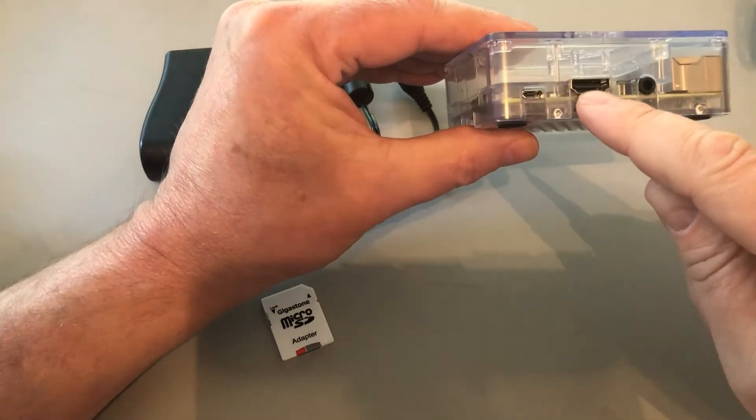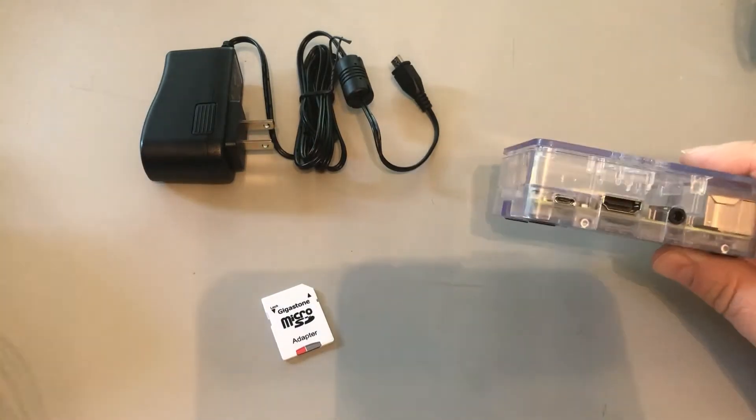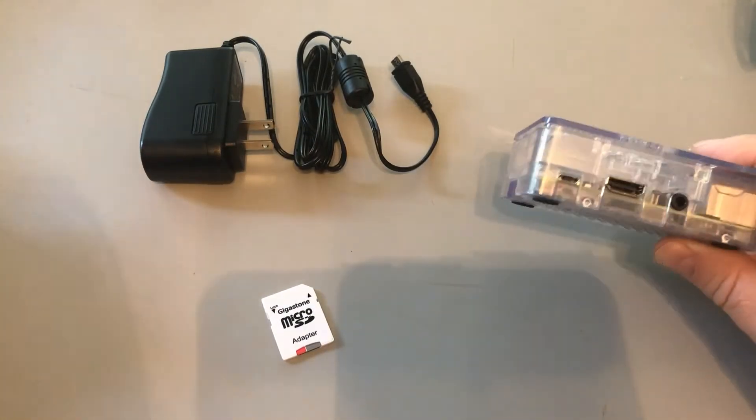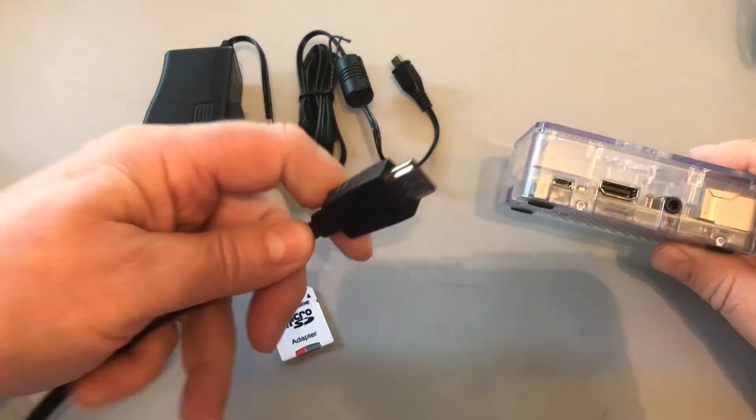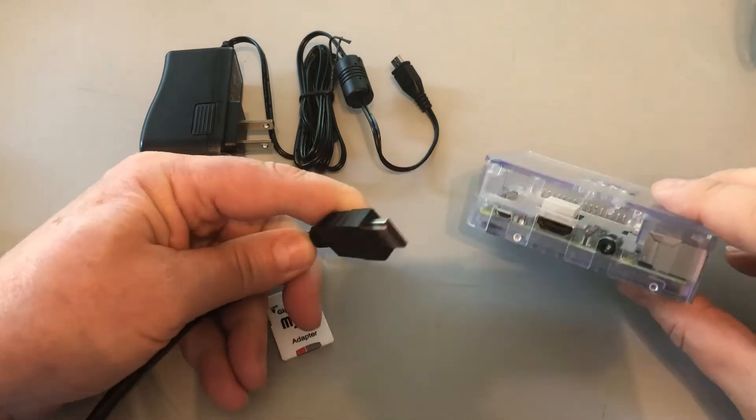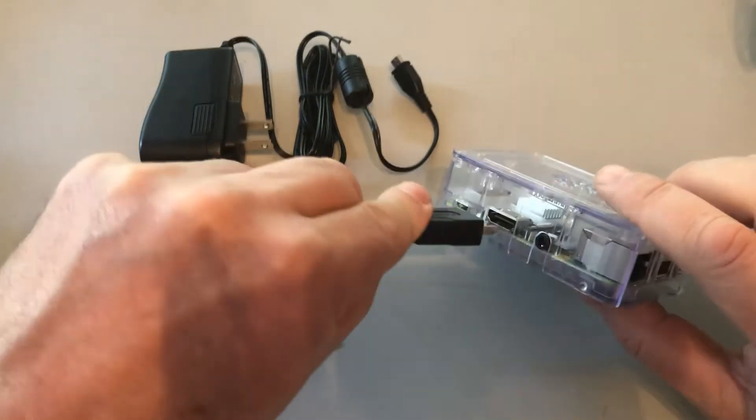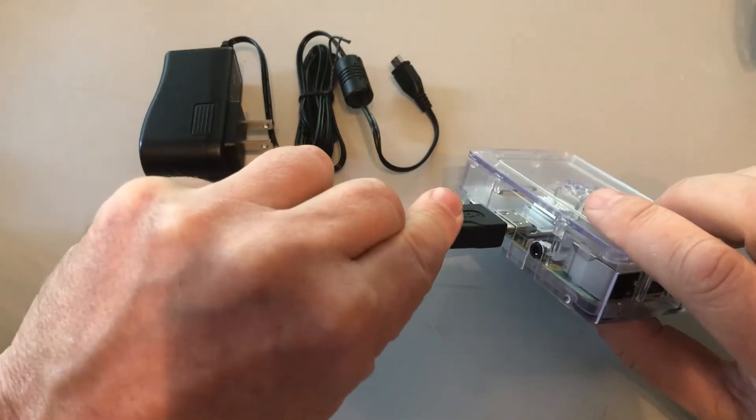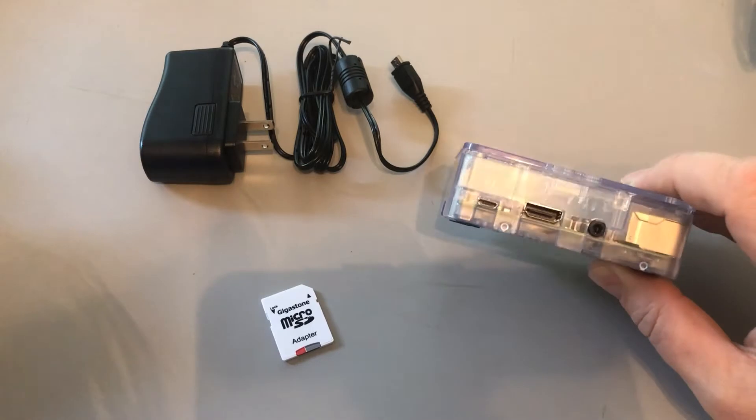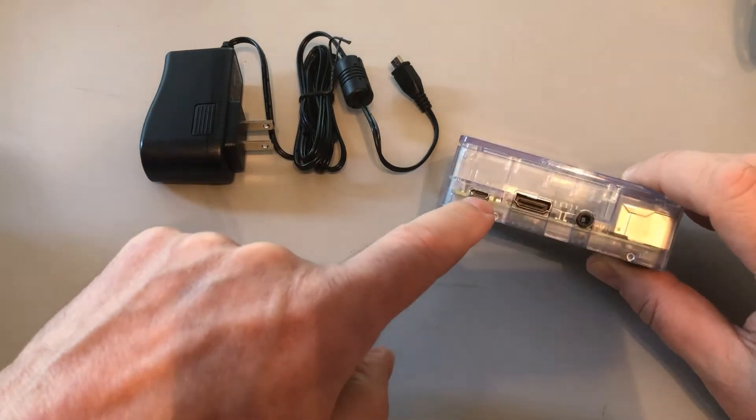First, here is our HDMI. So you're gonna take just your standard HDMI cable. It's not the micro HDMI, just a standard HDMI. We'll plug into there.